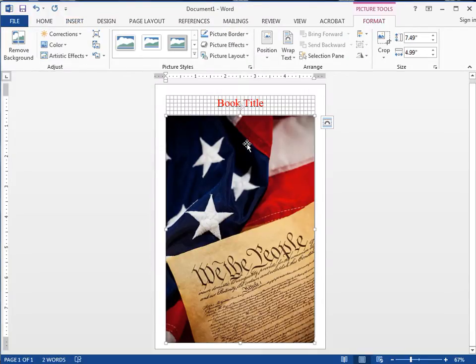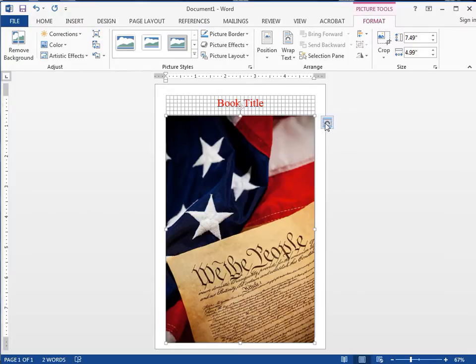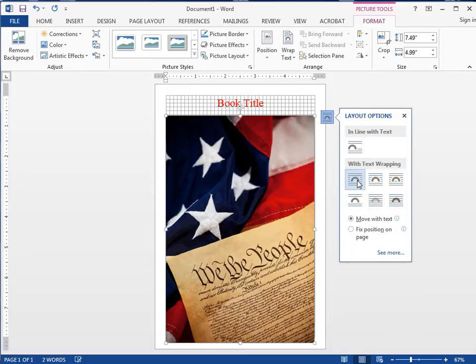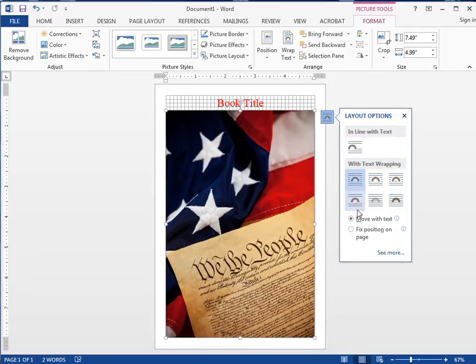That's a problem, but what we can do is click this little icon right here, then click one of these down here. You want to click this button, Fixed Position on Page, and now I can move this around.